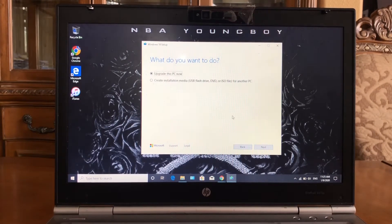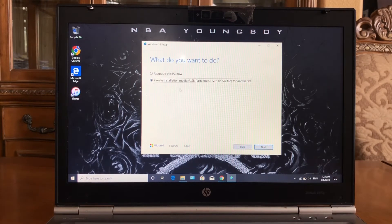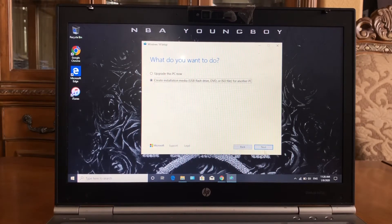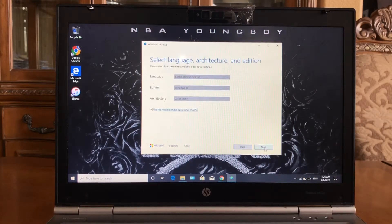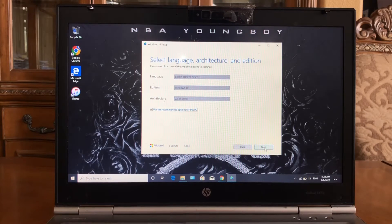Hit the second one because you're not trying to upgrade this PC — you want to use it on another one. So you're just creating installation media. Click here.